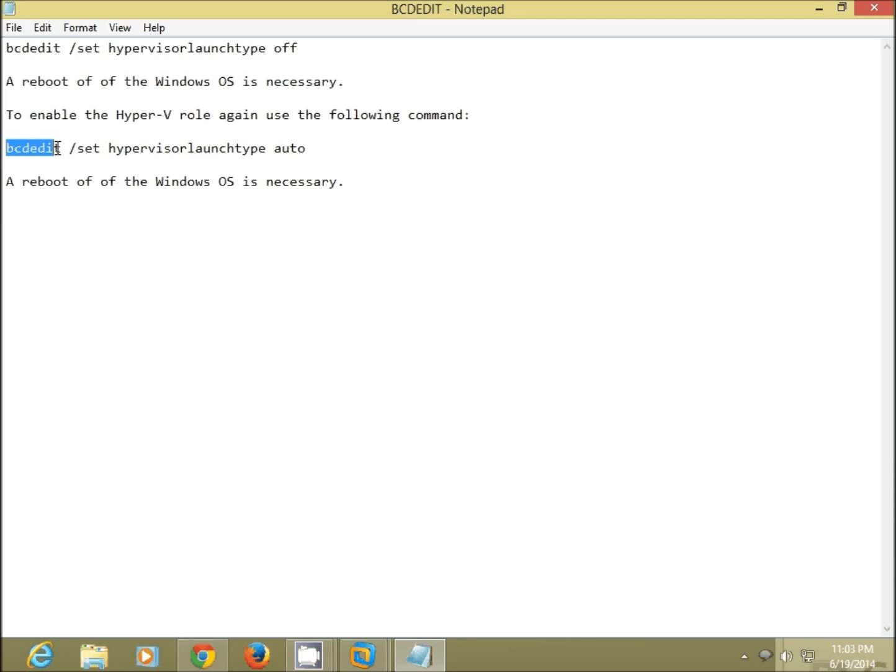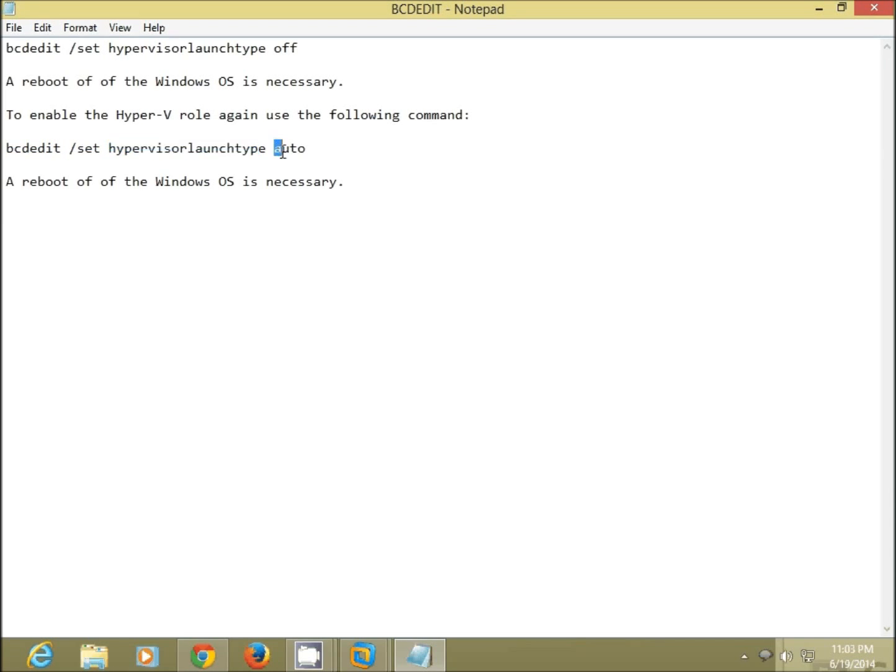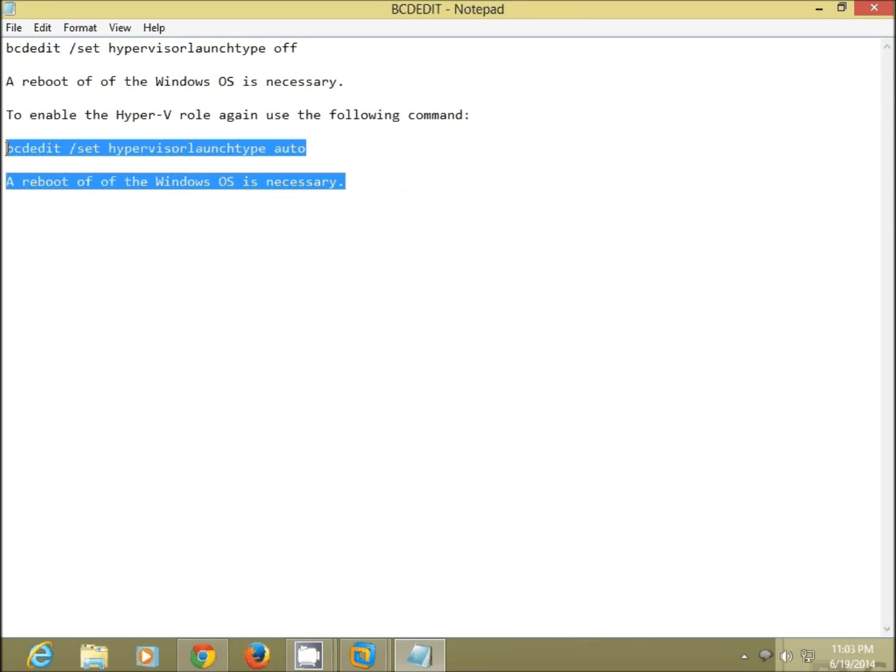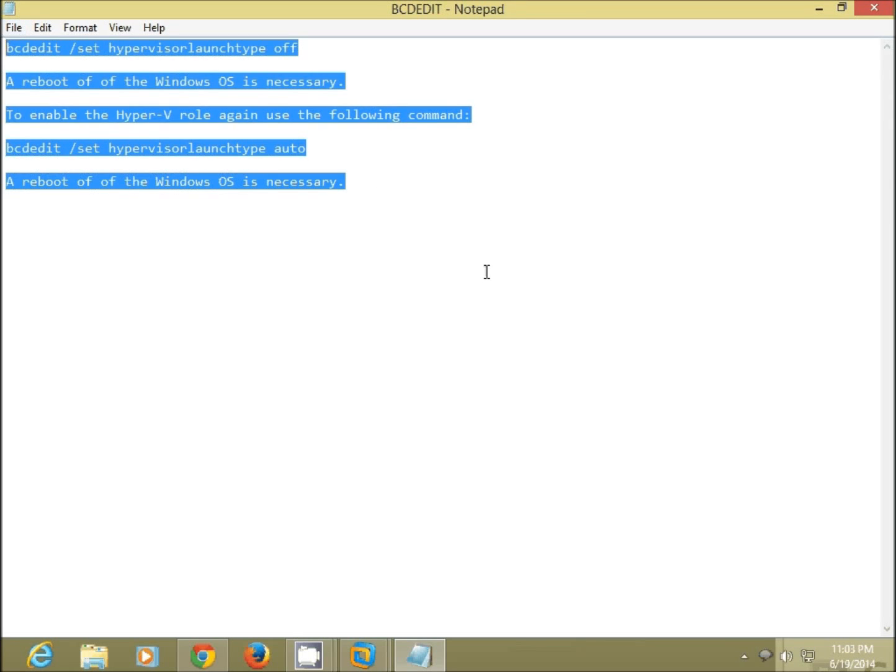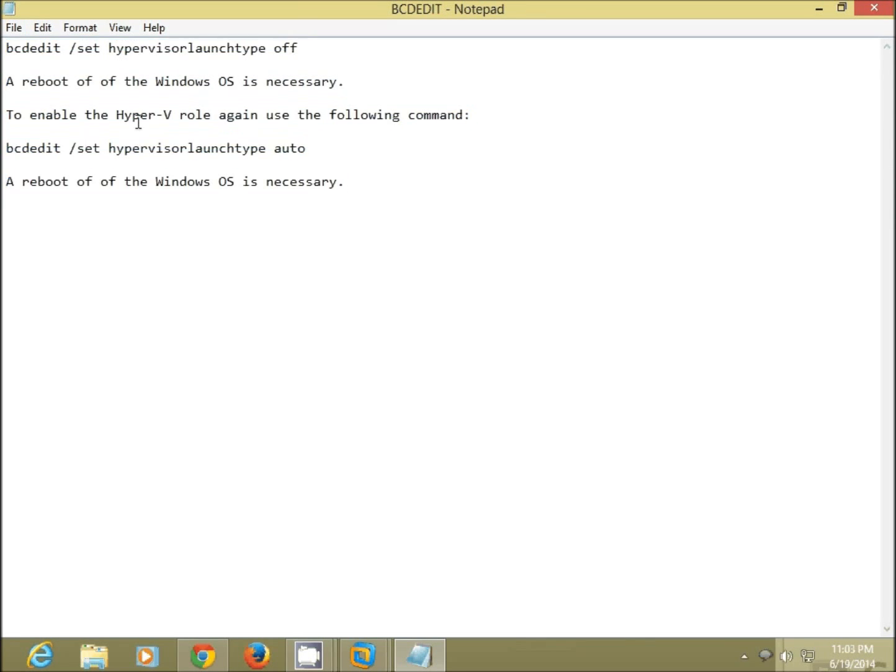And once you, if you want to enable the Hyper-V role again, you can use the following command: bcdedit forward slash set hypervisor launch type and make it auto in place of off, and reboot the computer and you should be all set with the Hyper-V role back again.